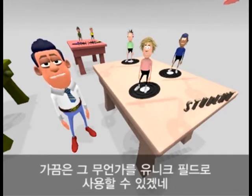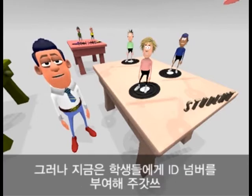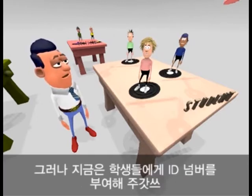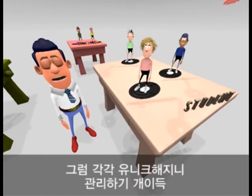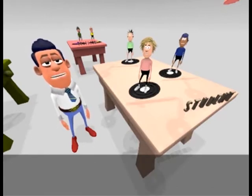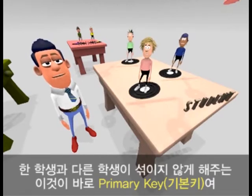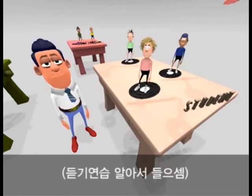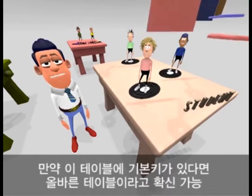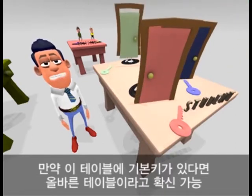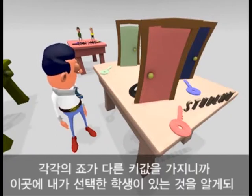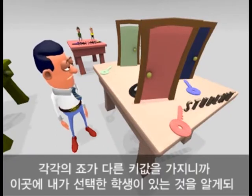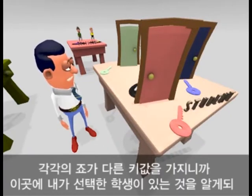Sometimes there will be a unique field, but for now I'm going to give each student an ID number. This is something I can control and therefore can guarantee to be unique. This is the secret to making sure I don't mix up one student with another, and it's going to be my primary key. If I know the primary key for this table, I can be absolutely certain I have the right record. Each student will have a different key value — only the right key value will let me get at the right student's record.